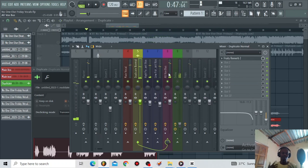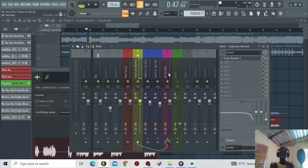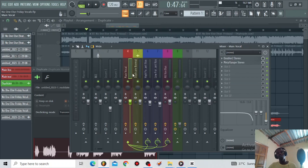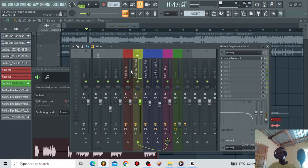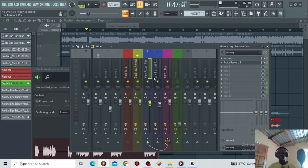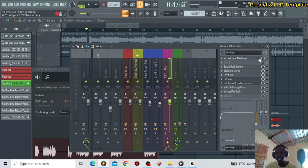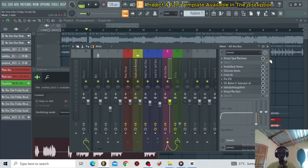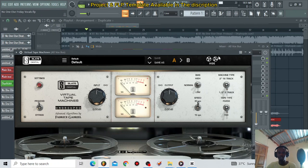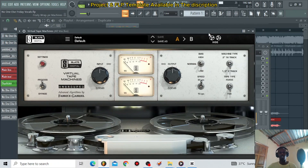I'm sure you guys are catching the vibe. Let us listen to the main vocal, the duplicate, and the high and low formant buses together. The next thing — I sent all these vocals: the main vocal, the duplicate, the high formant, and the low formant, to one bus. This is the 'all vox' bus. The first thing I did for all the vocals is include a Visual Tape Machine just to give these vocals some tape saturation.